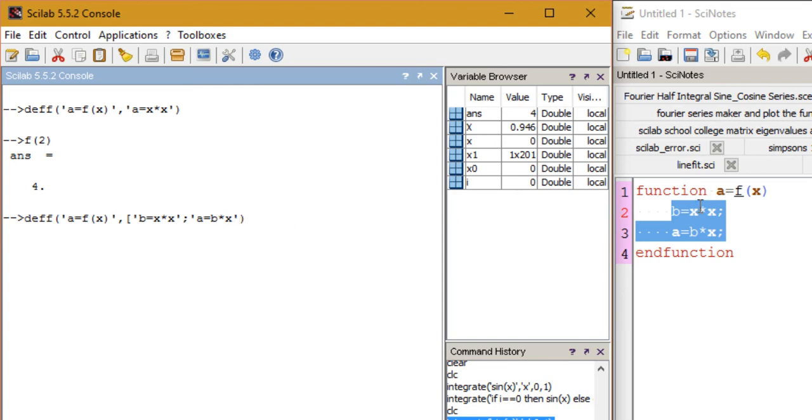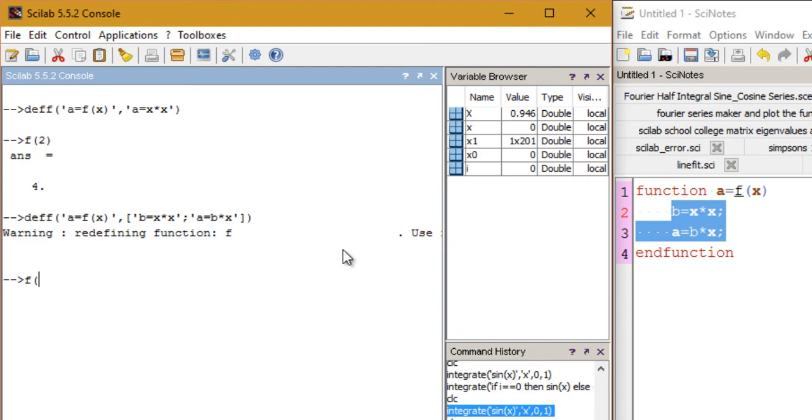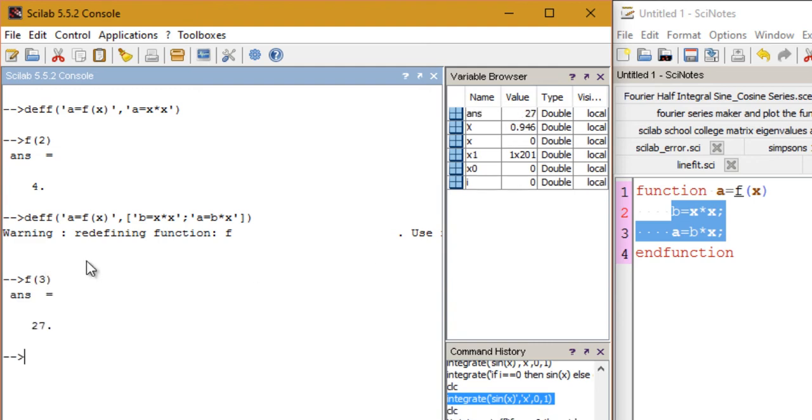And just hit enter and we get a warning that is we are redefining the function f and we are okay with that. And now let's find out. So basically what this function is doing is it is calculating x square, then it is calculating x square times x, so that is x cube basically. So the x cube of 3 is 27 and we get 27.